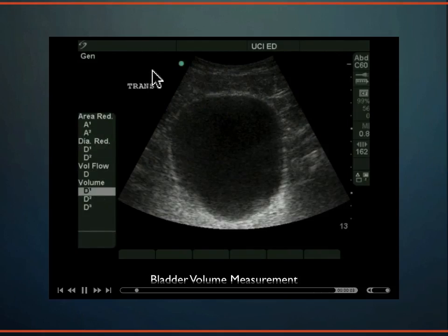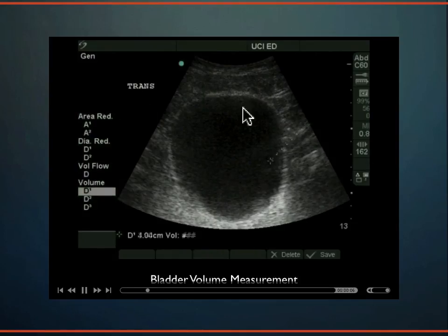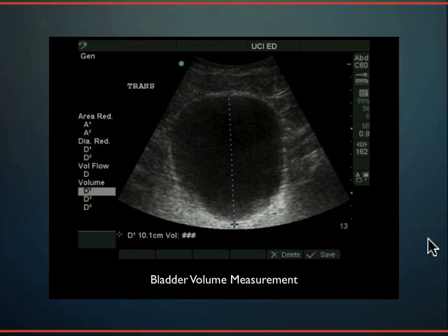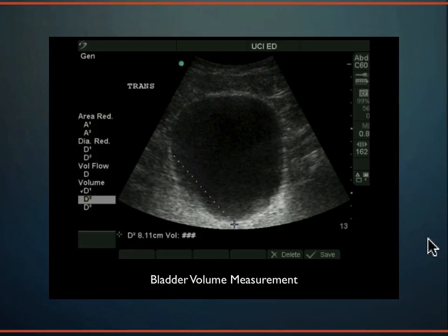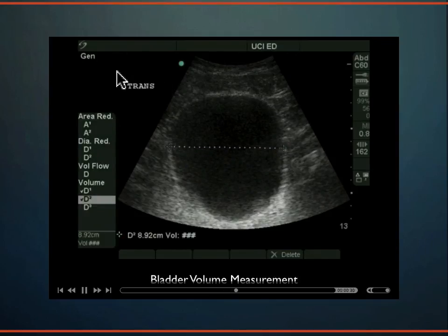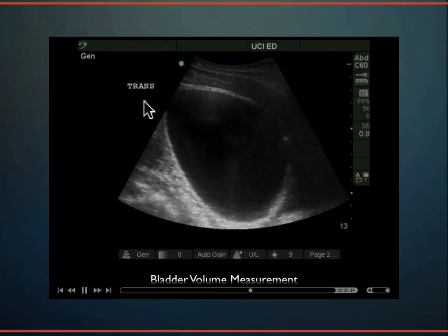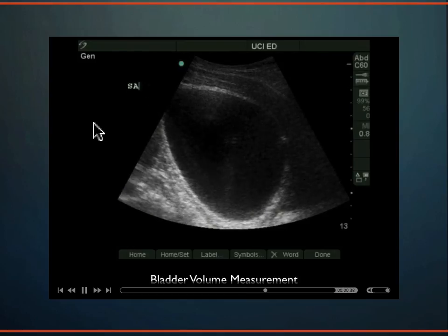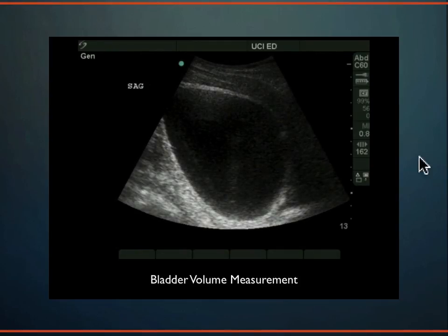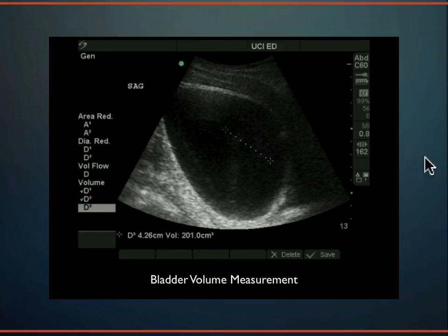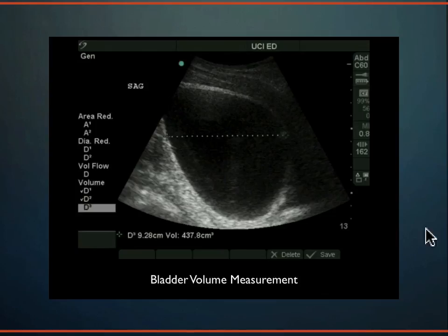Here is a bladder volume measurement example: in a transverse plane the bladder looks squared off and quite full. First measure the height, then the width. Then rotate 90 degrees to a sagittal plane and measure the length. Some machines allow you to lock in values so the software calculates volume automatically. In this example, the volume comes out to approximately 437 cc's of urine — a significant amount.